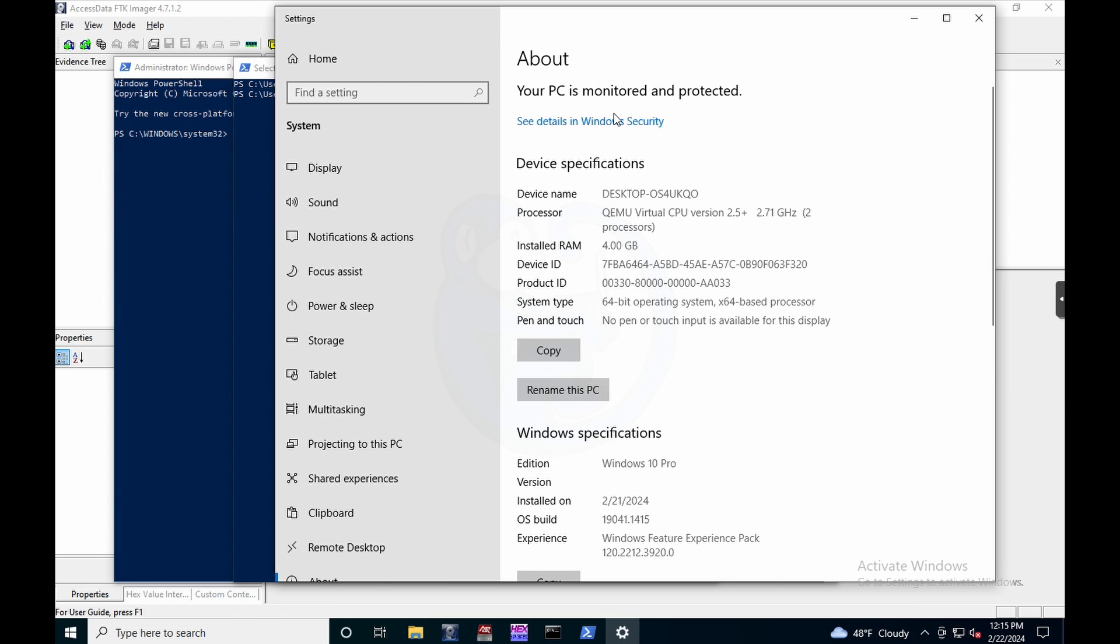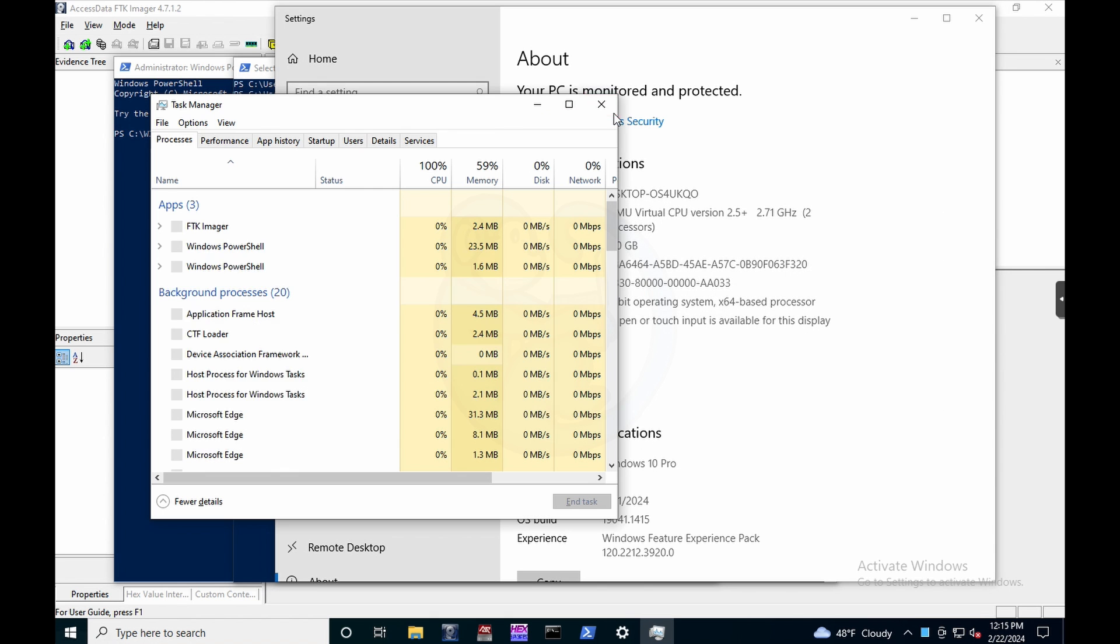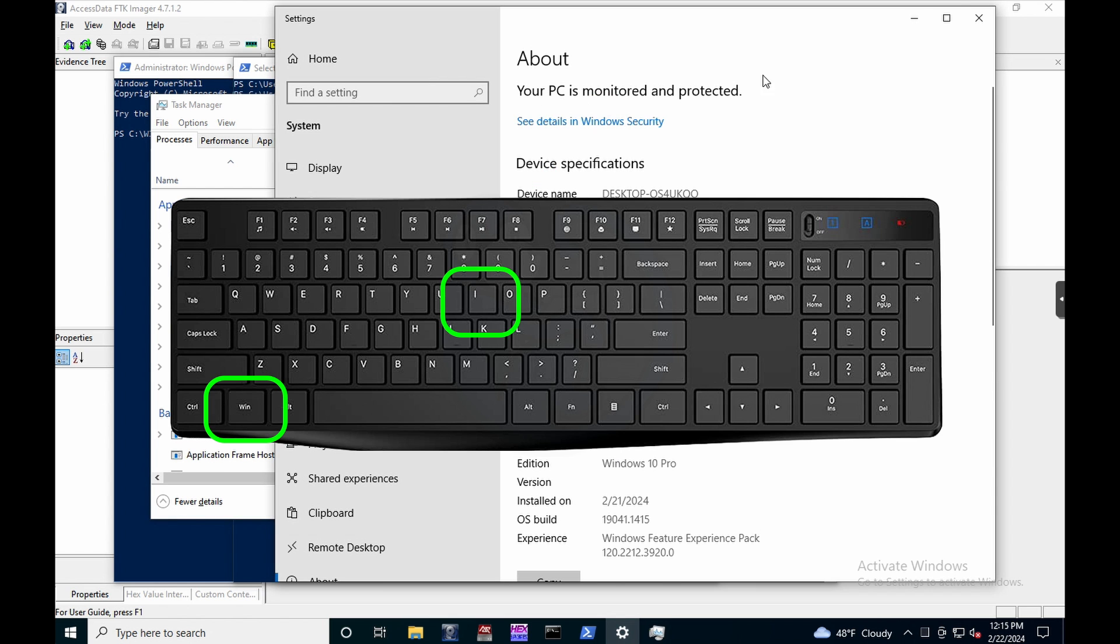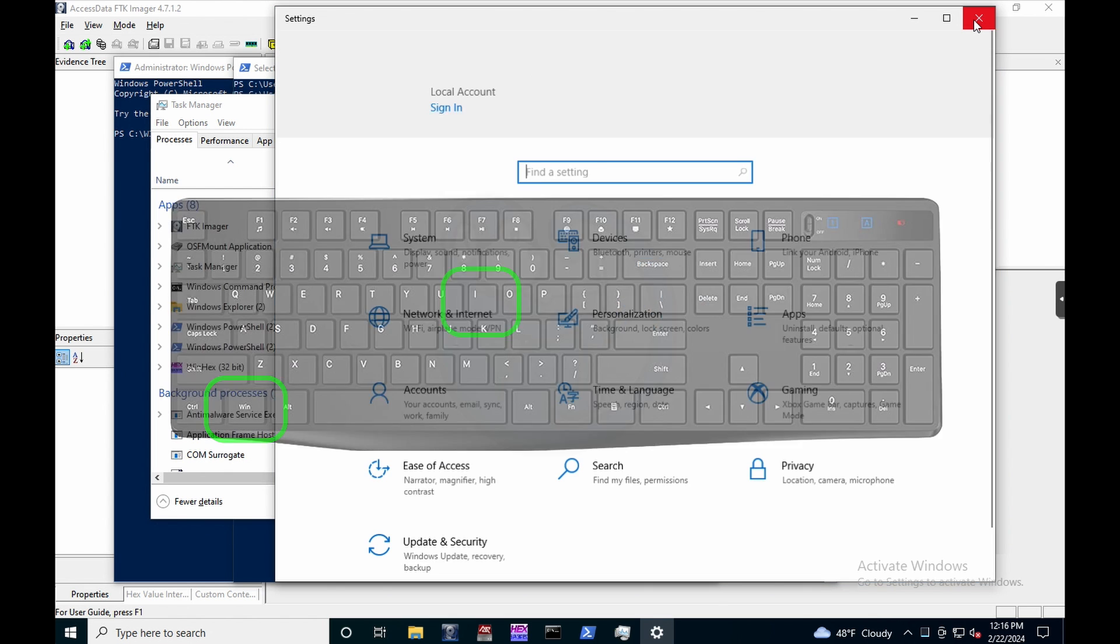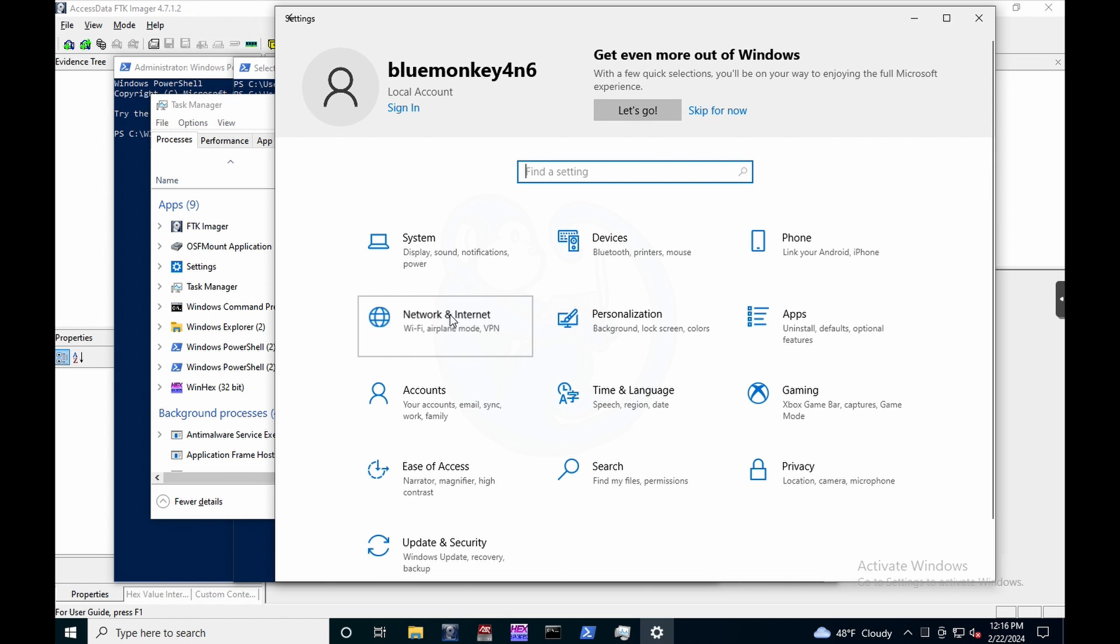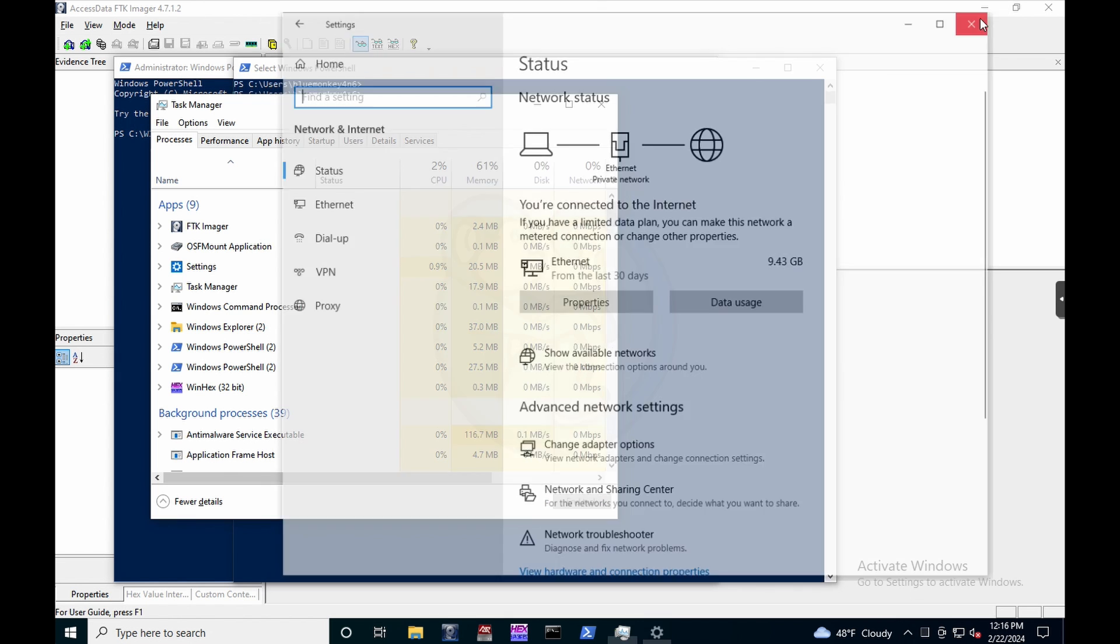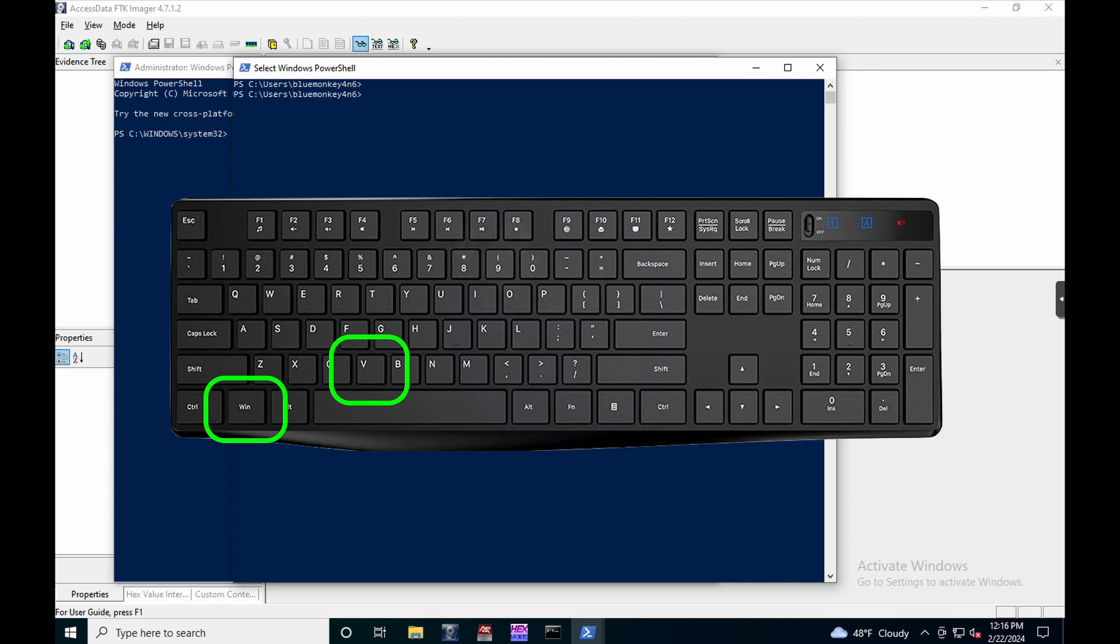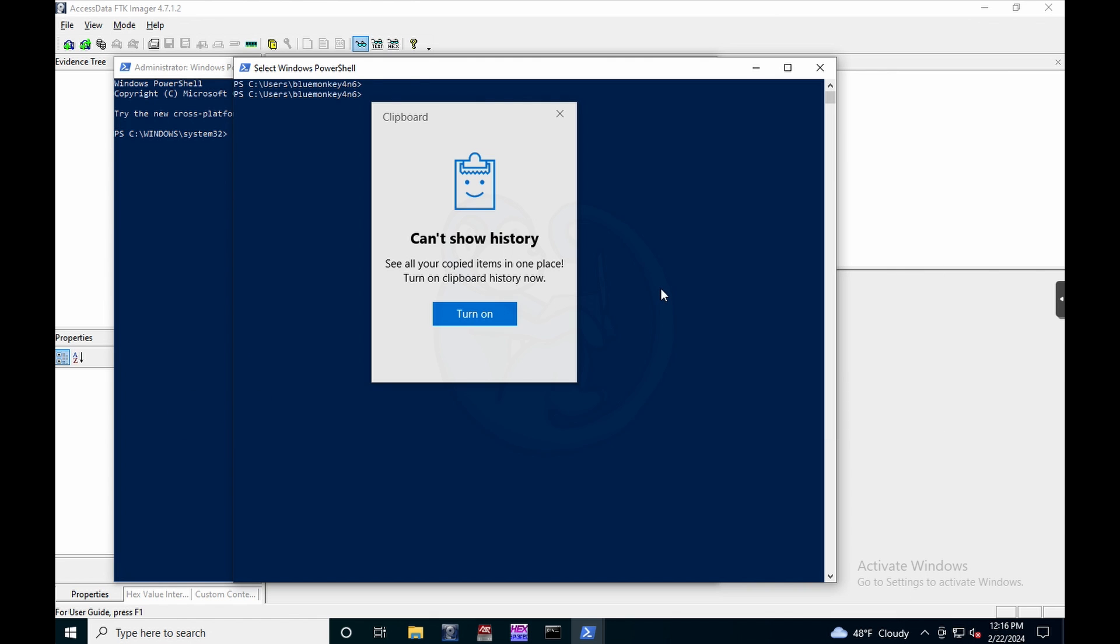And there is a quicker way of bringing up the task manager. I think most people know this is Ctrl Shift Escape. And then the quick way of bringing up the settings menu is just Window I as an information. And one of the coolest things I learned recently is that of the clipboard history or paste buffer. And to access it, you hit Win V. All right, usually you do Ctrl V to paste, right? So in this case, you hit Win V.